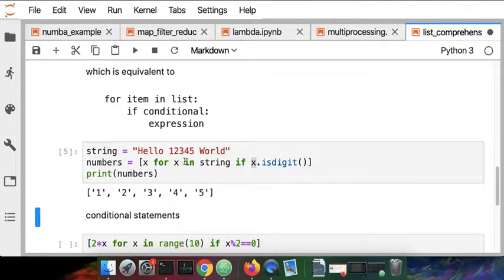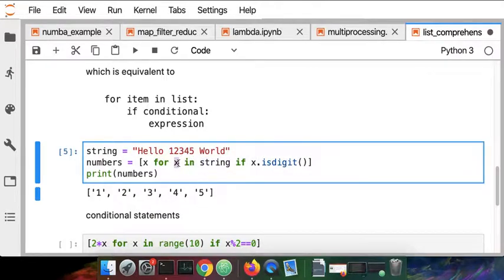We're just iterating over each value in the string that's the character and then we're applying this test and this is the thing that we do at the end.